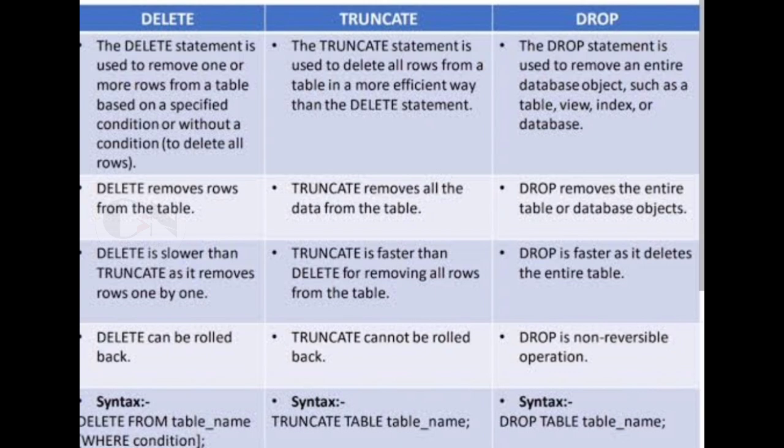Third point is DELETE is slower than TRUNCATE as it removes rows one by one, which makes it less efficient. Whereas TRUNCATE is faster than DELETE for removing all rows from the table at once. DROP is faster as it deletes the entire table.